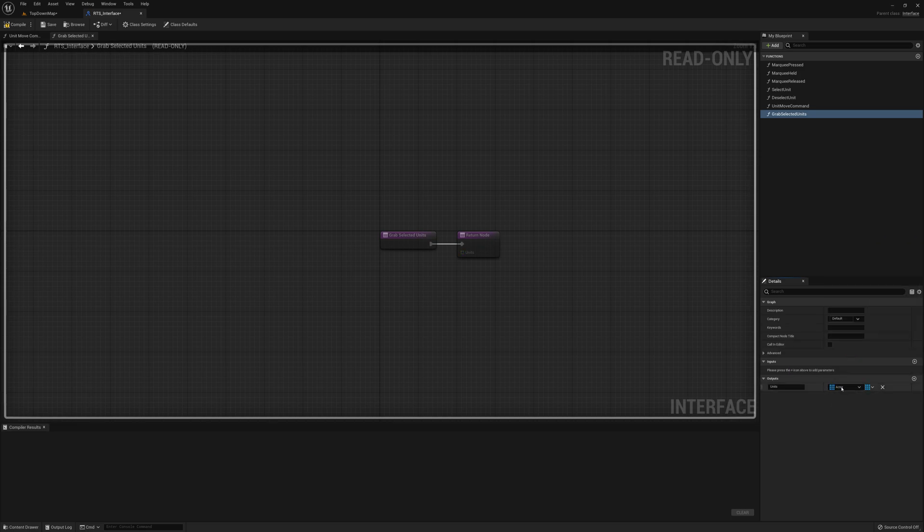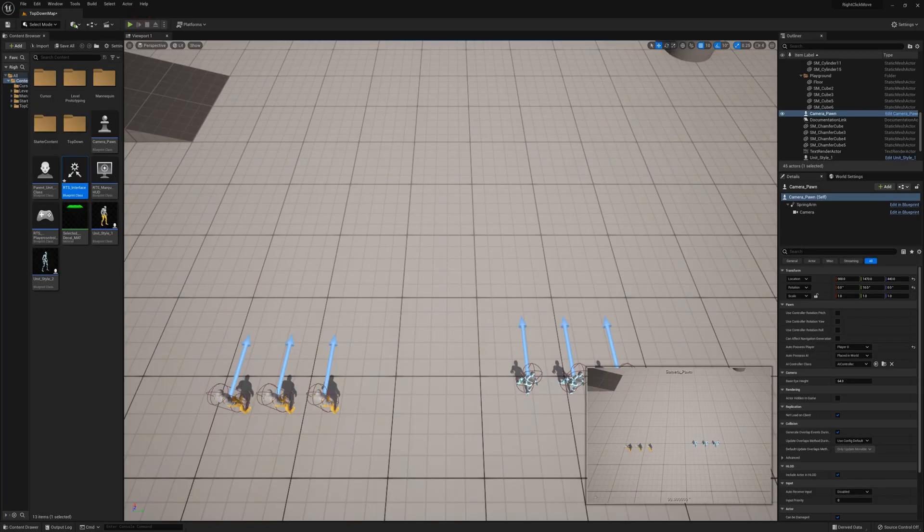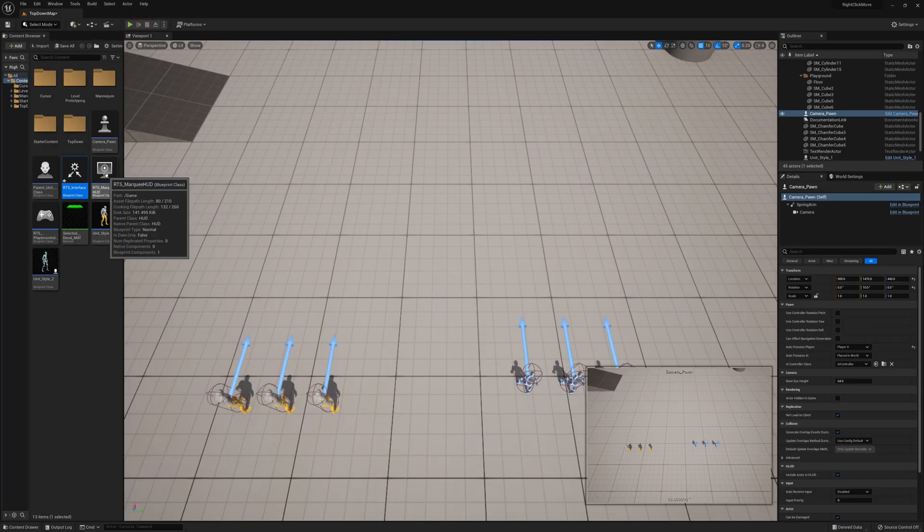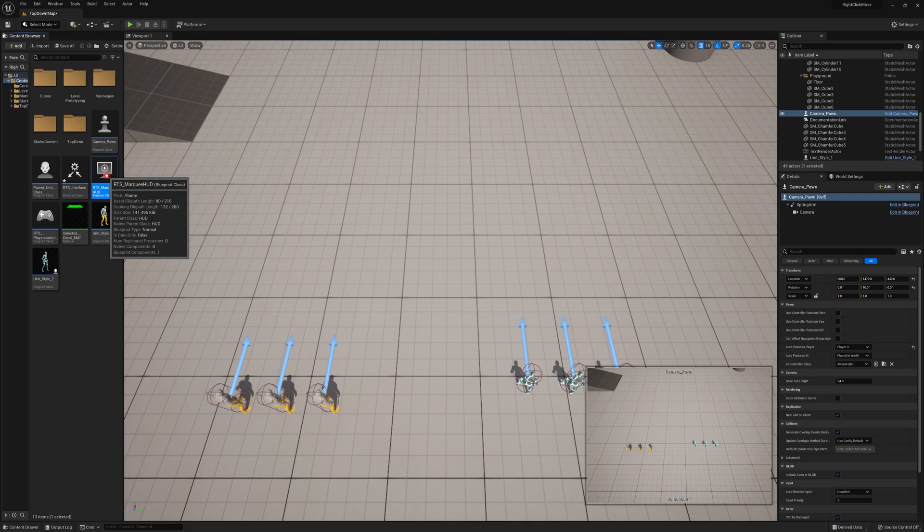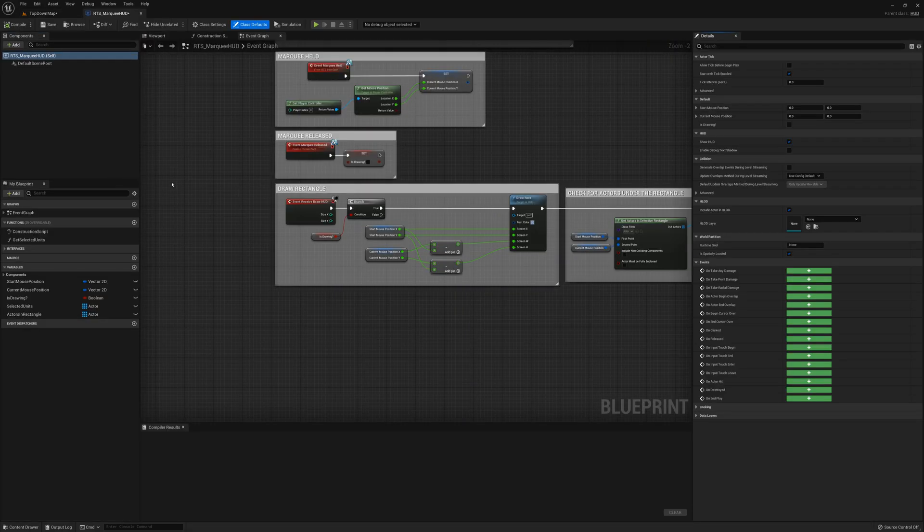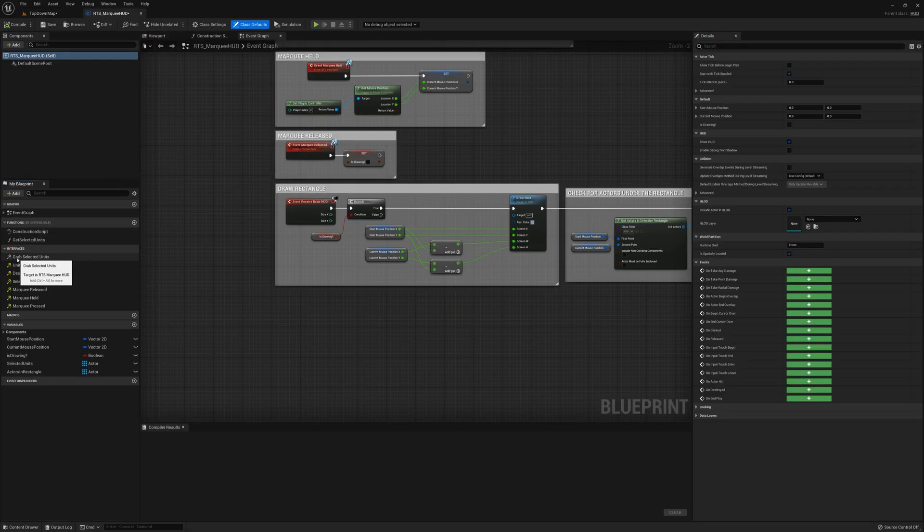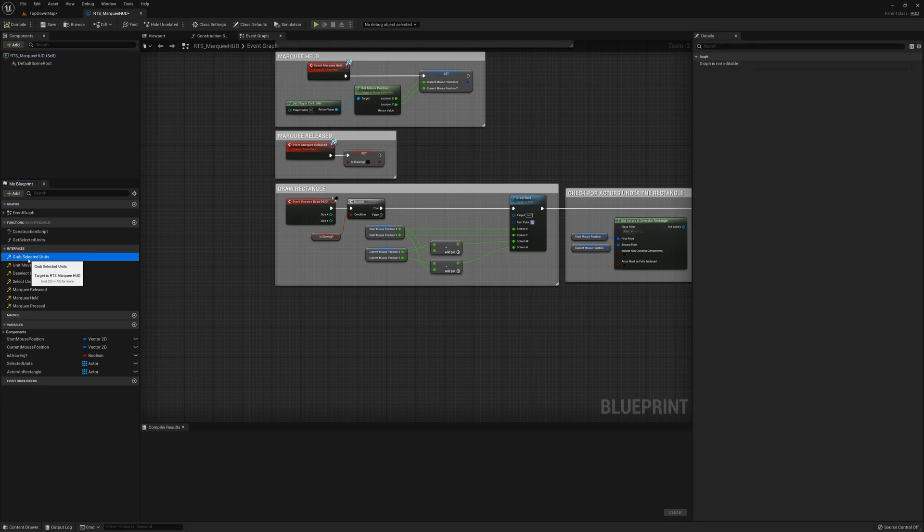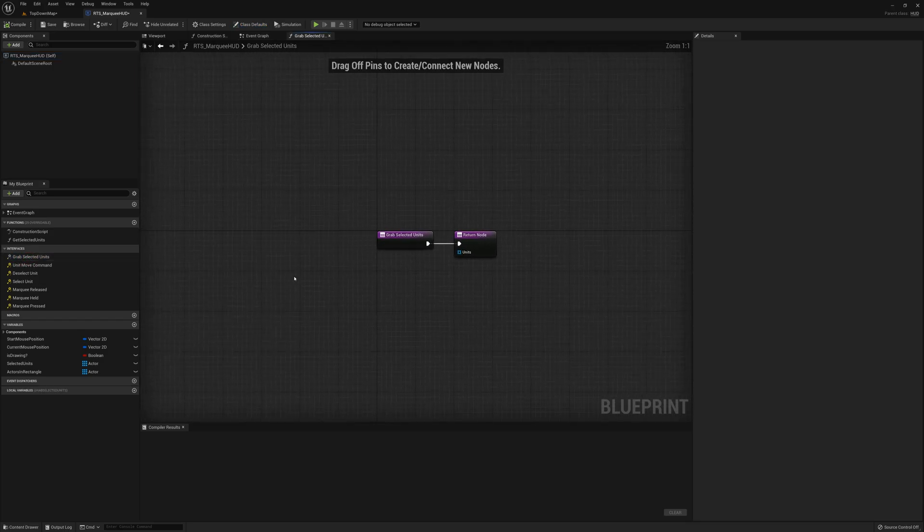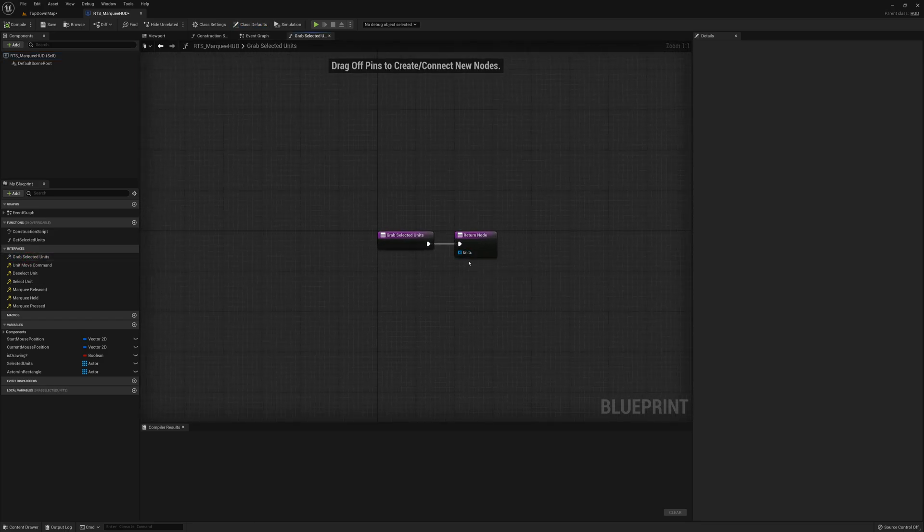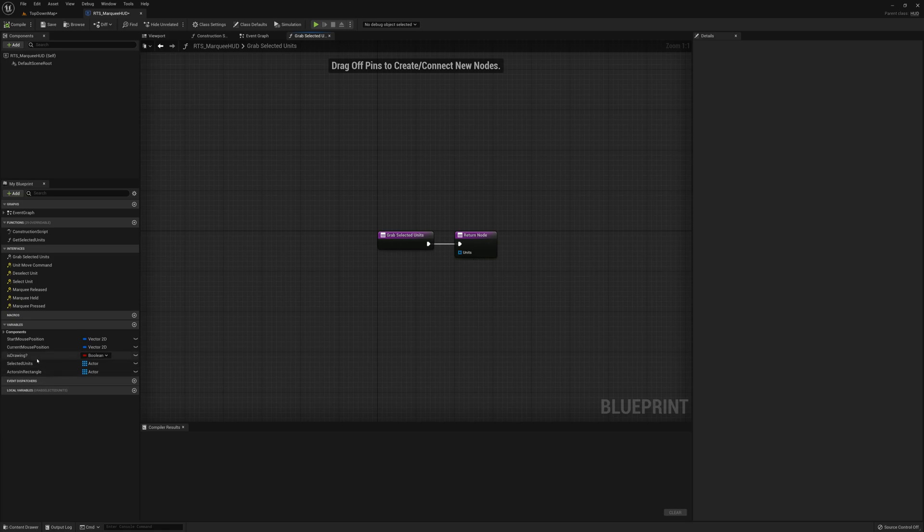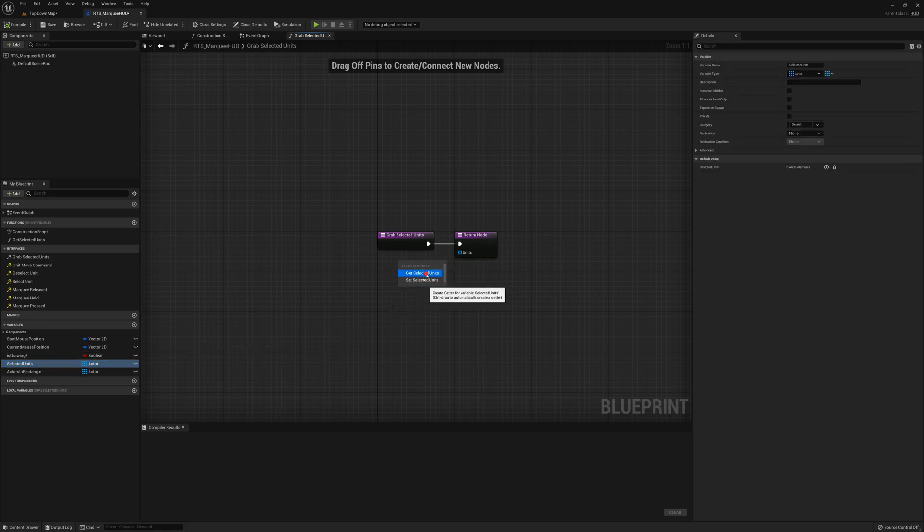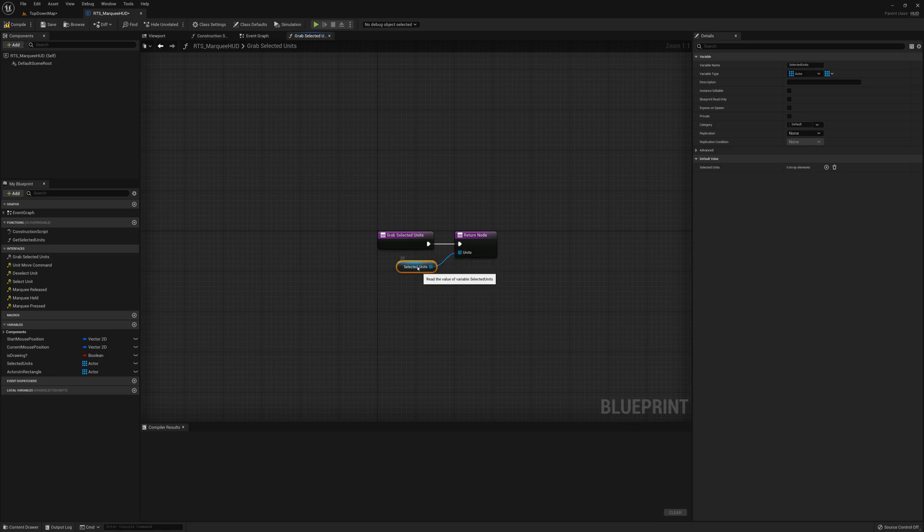Okay, so I'll compile that, close, and now I'm going to open up my marquee HUD here and I'll find that interface function we just made there, grab selected units. Double-click and we're going to respond to that with the selected units array. Alright, compile, close.